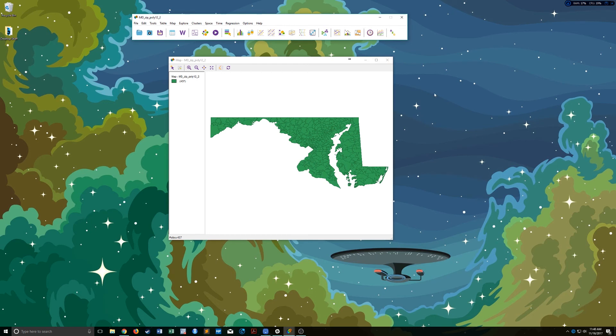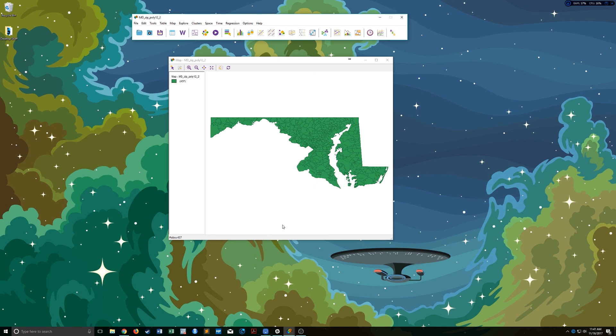But other than that, that's it. I mean, it's very quick to make the maps. So good luck. I will send out the link for the Florida and North Carolina shape files. And you can just use those. All right.